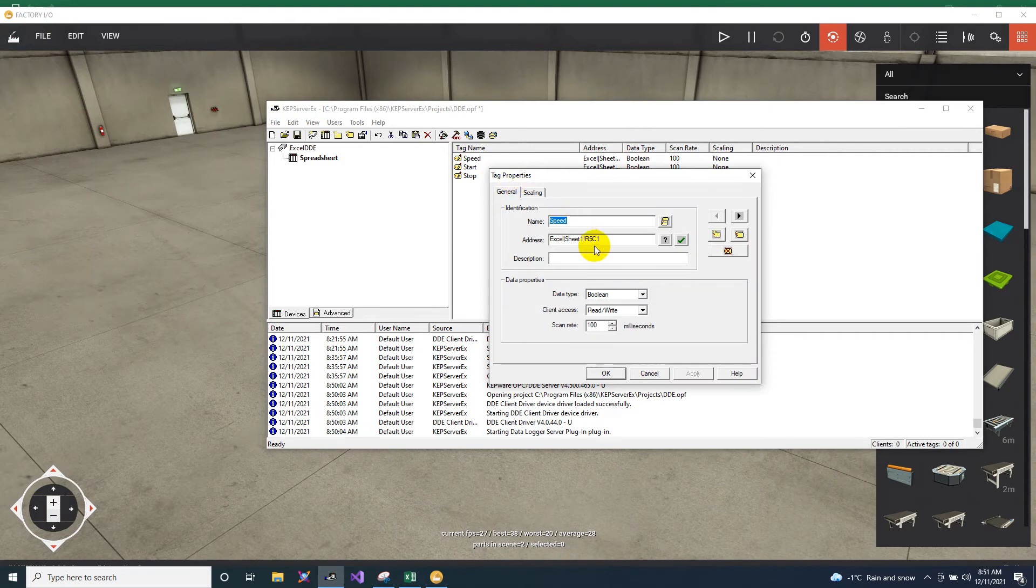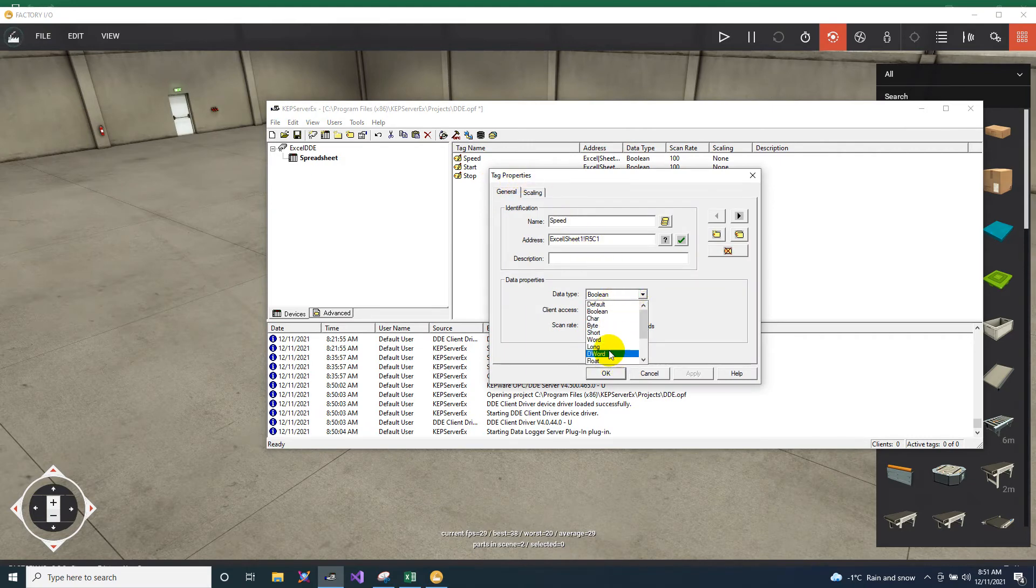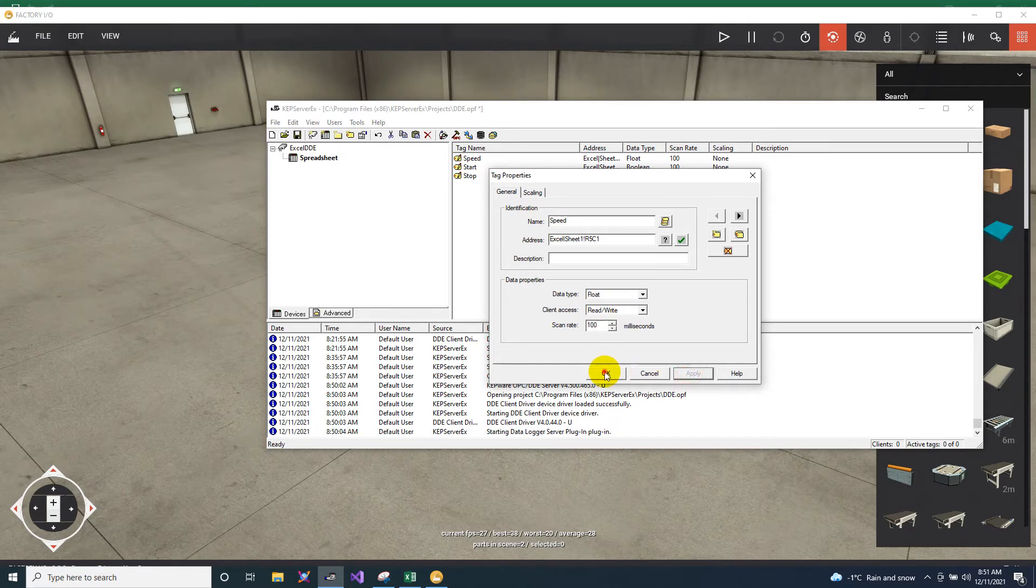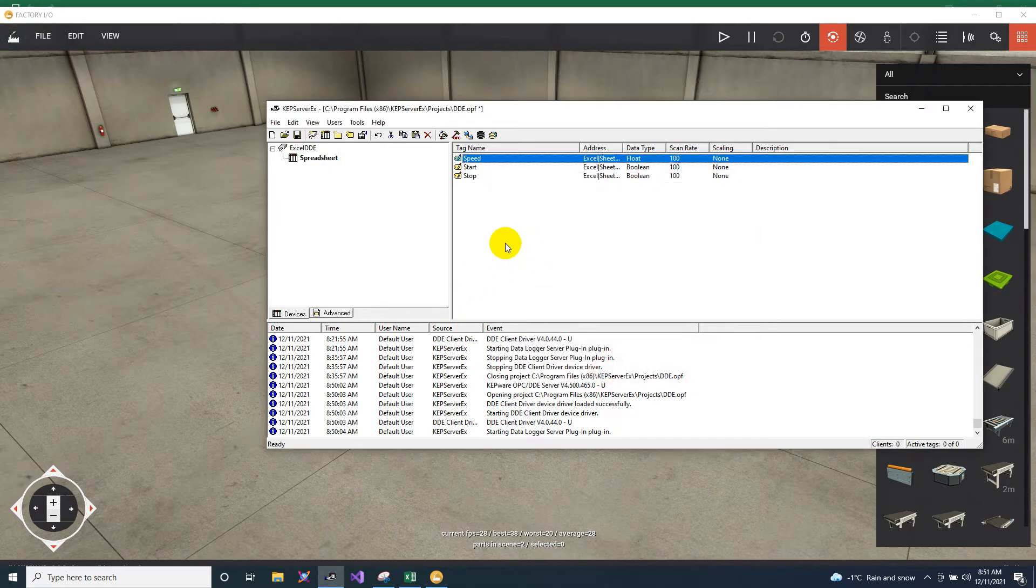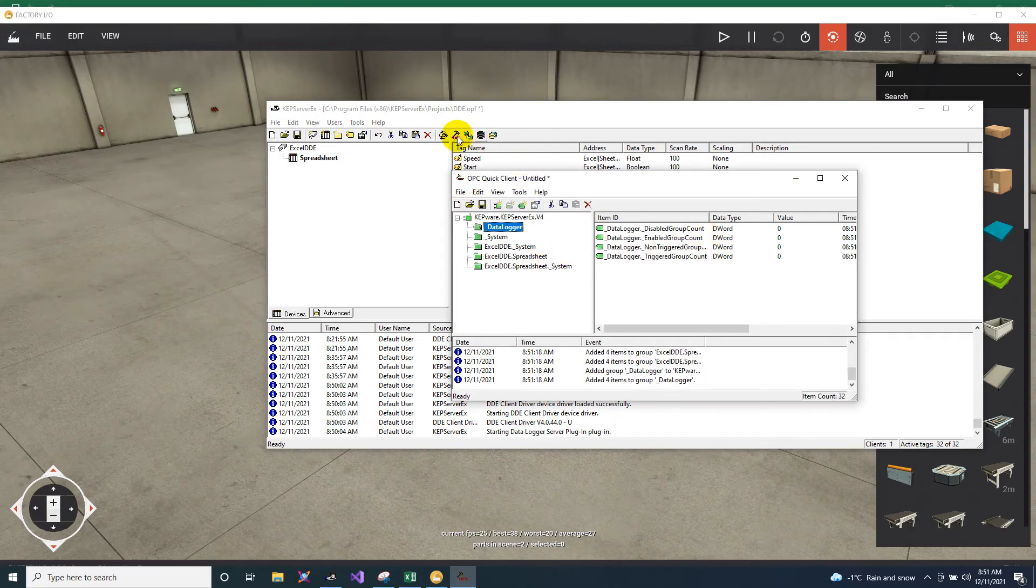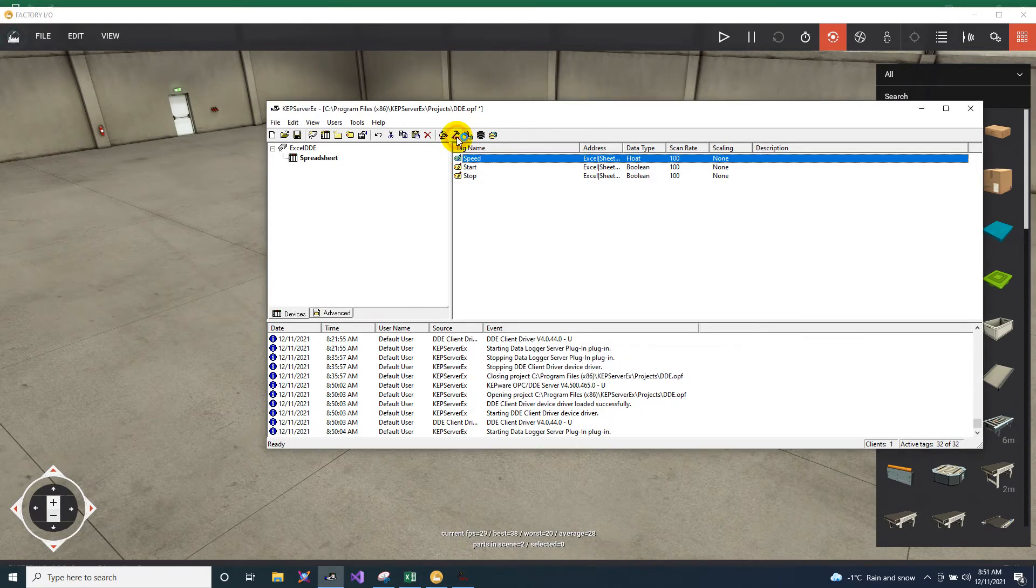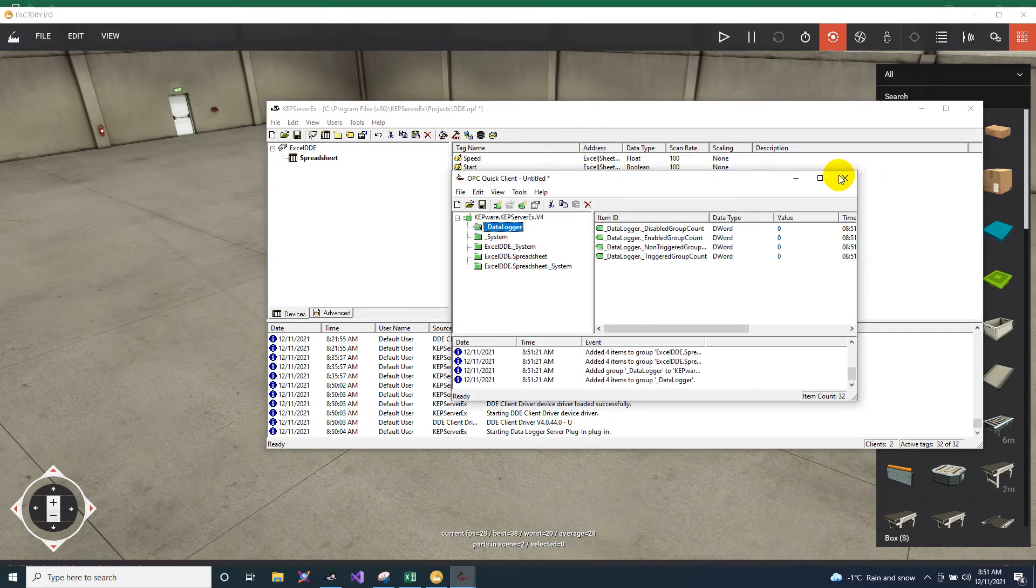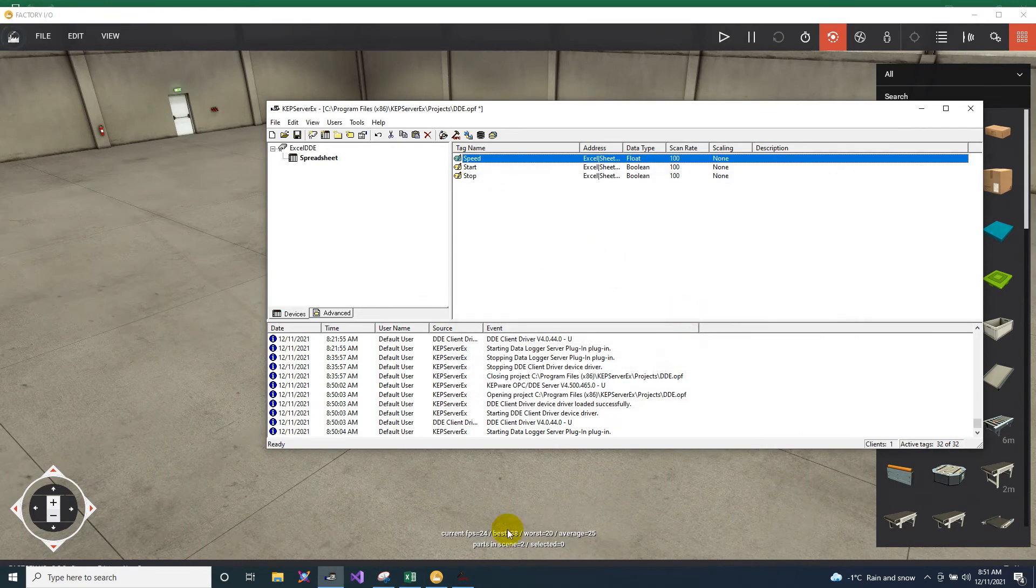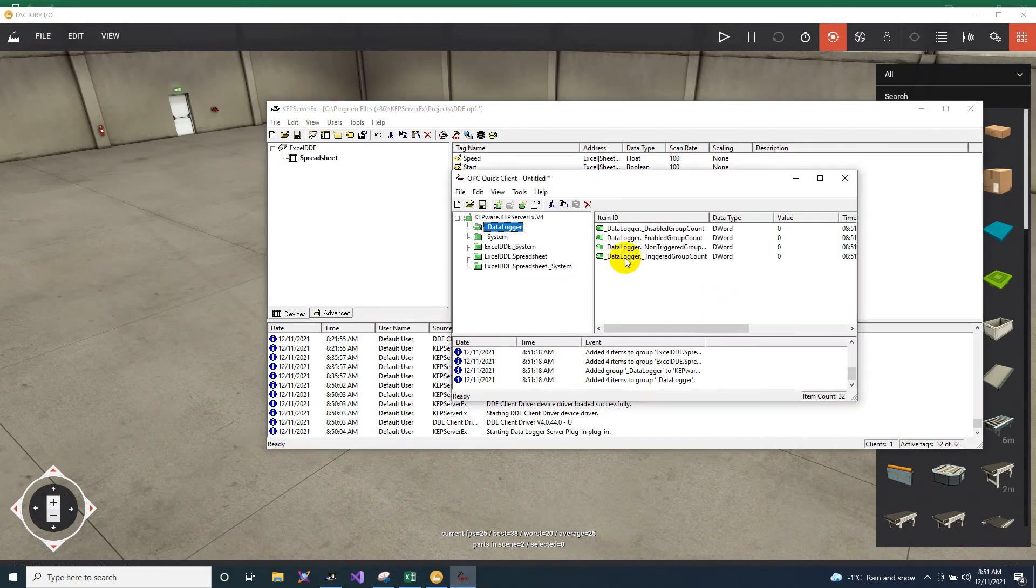Since speed is not a boolean, then we will change this into float. Then let's see if it's working. You just click this.